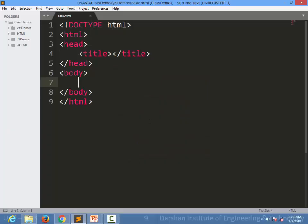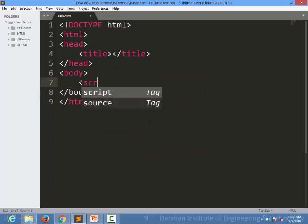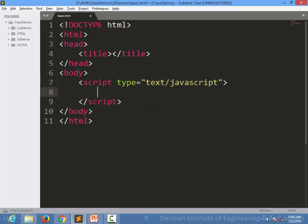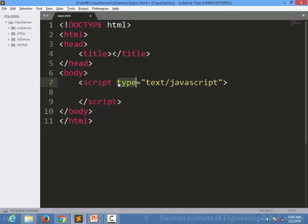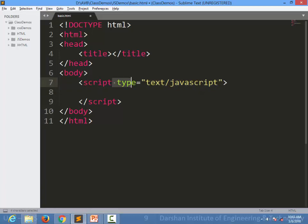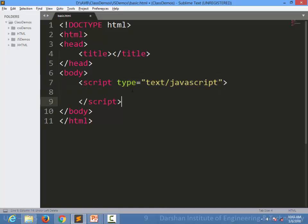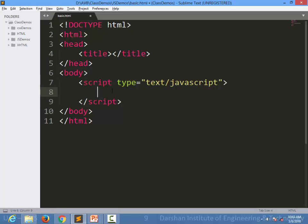Let's see an example for that. In a previous session we already have seen to write a JavaScript code inside your HTML. We simply need to write a script tag with one attribute type and value for that is text/javascript. Inside that script tag, you can simply write your JavaScript code. For example, I am writing variable a equal to Rajkot.